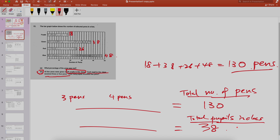Can I just write three pens plus four pens equals 130? But three pens plus four pens equals seven pens — that doesn't work. So let's say x students receive three pens and y students receive four pens. Therefore, three x plus four y equals 130. That makes sense. Now, how do you get the 38 pupils equation?